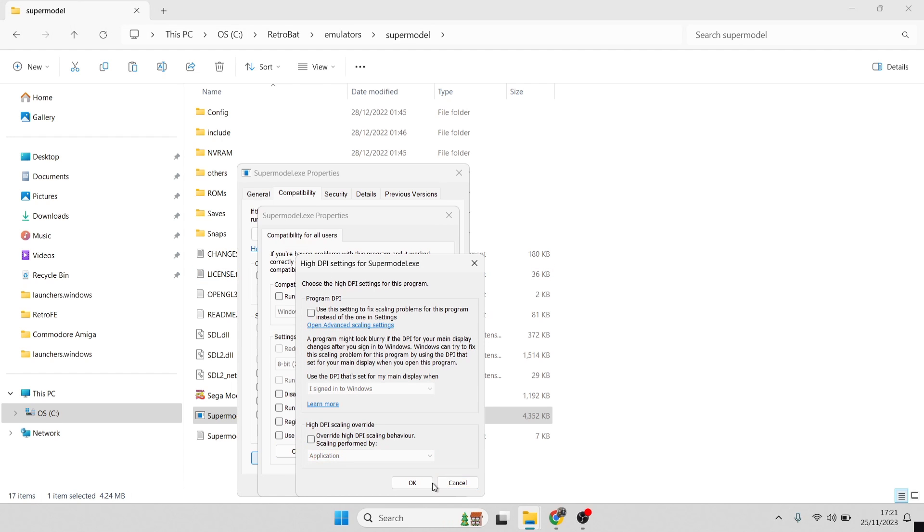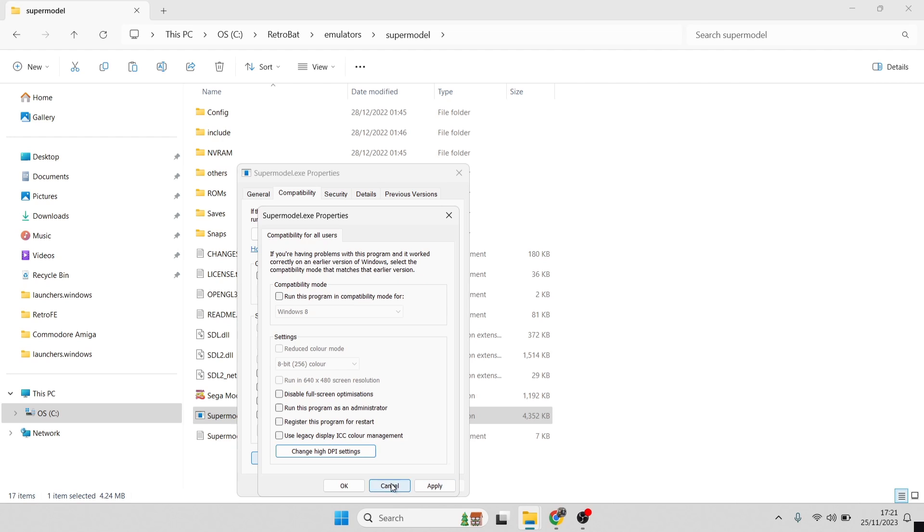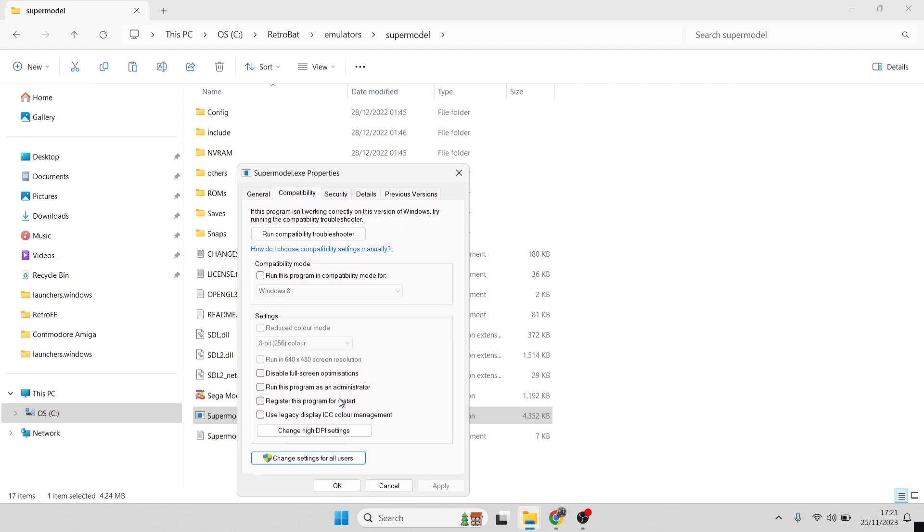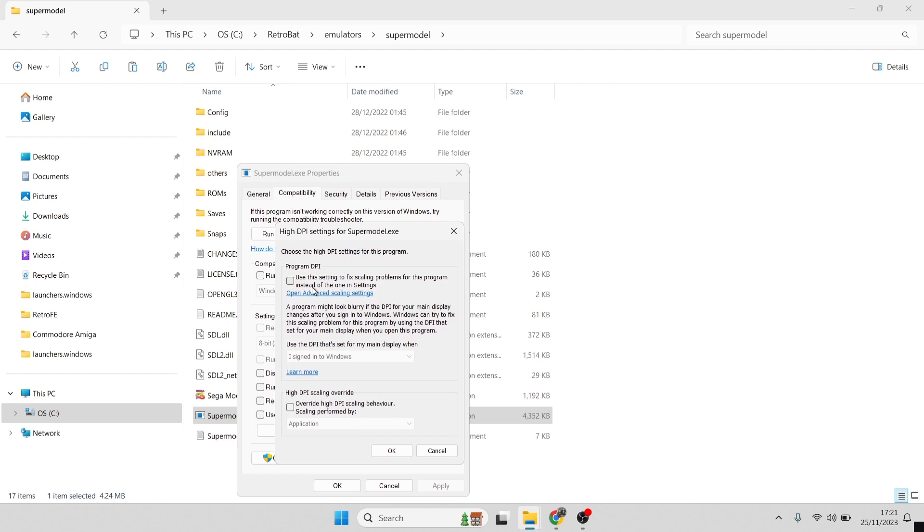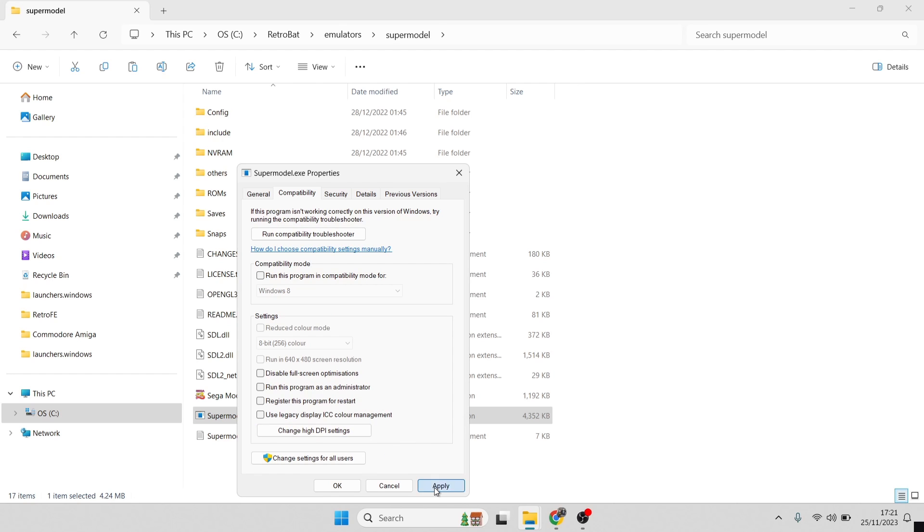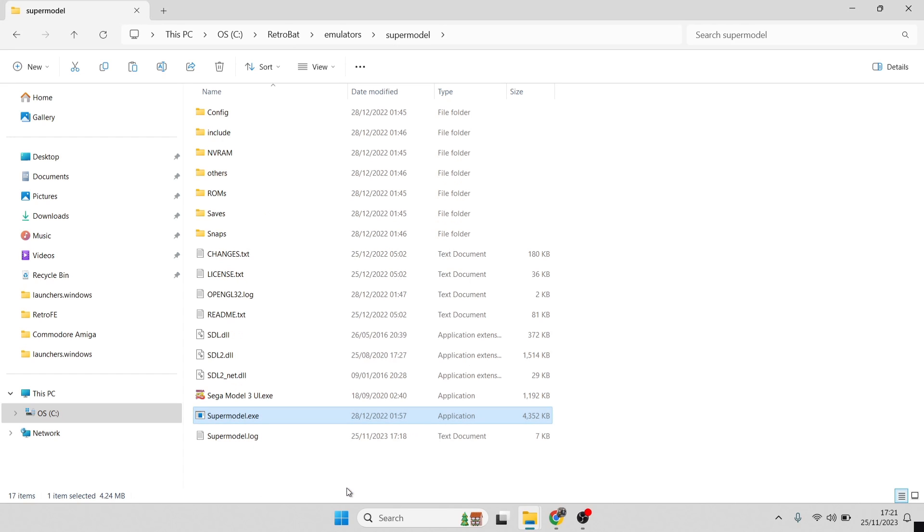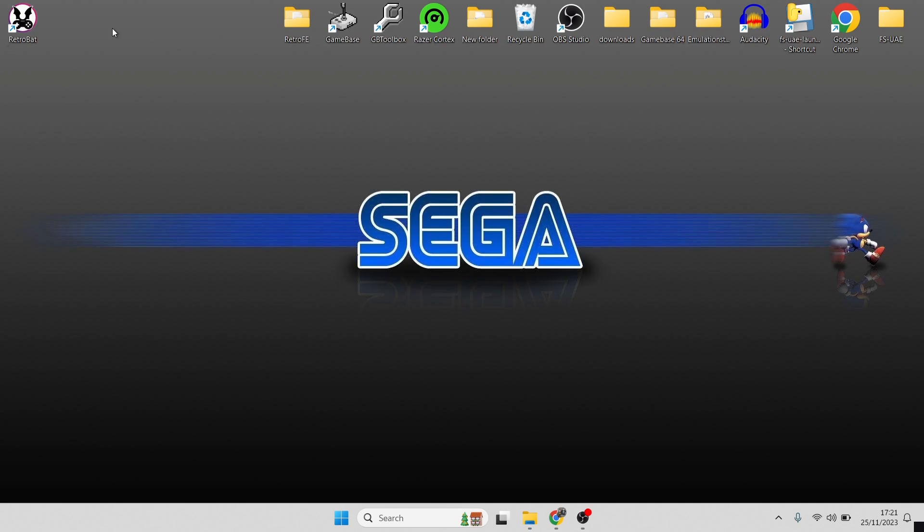The reason these are grayed out for me is because I've actually done this through change settings for all users. If I okay this and apply, I'm going to do it exactly as Lorenzo has pointed out. Just go down to change high DPI settings. Now this is no longer grayed out, so we're going to check program DPI and override high DPI scaling behavior. Okay, and apply, and okay again. What I'm going to do now then with these instructions is open up RetroBat again.